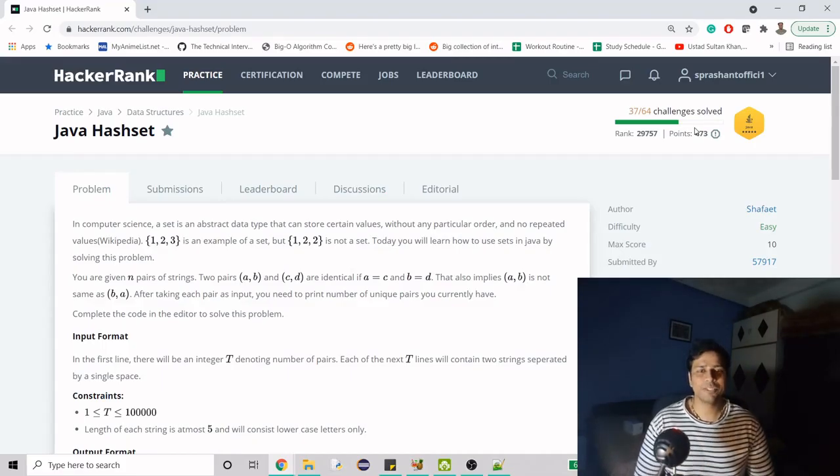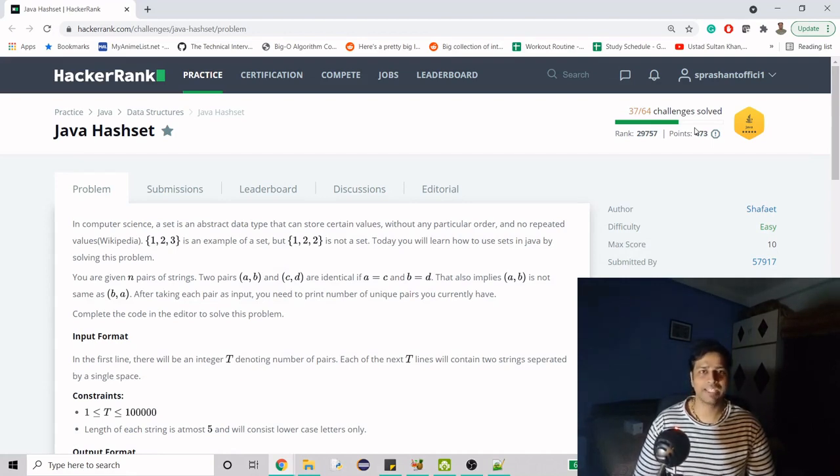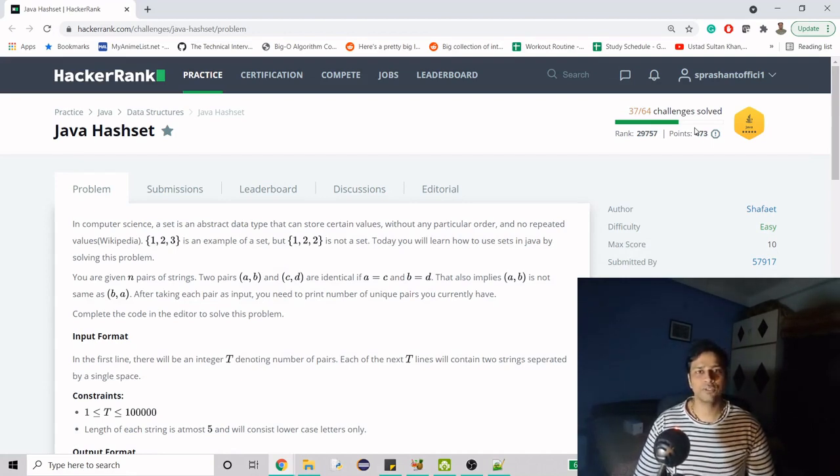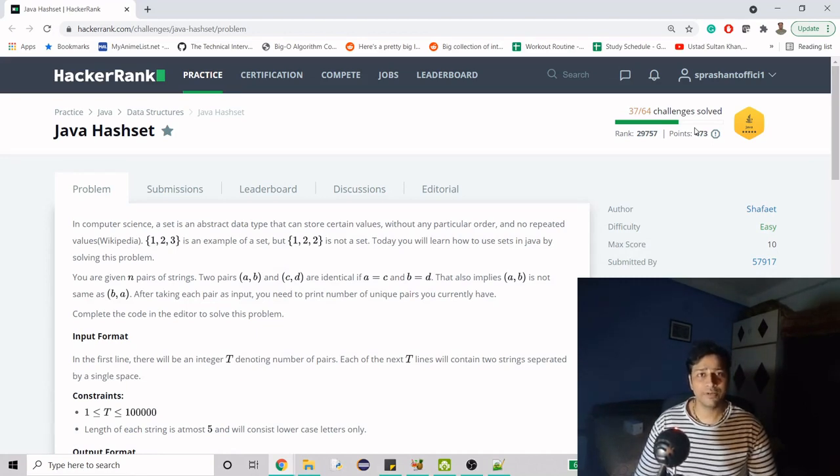Hello guys, welcome to my channel. Today I'm going to work on yet another problem from HackerRank. This video is in continuation with the ongoing series of HackerRank problems.